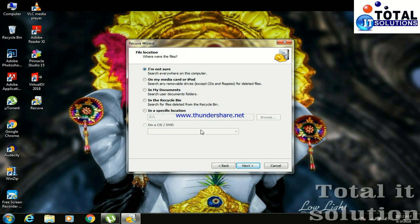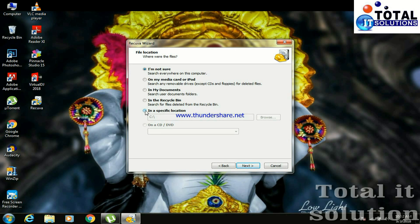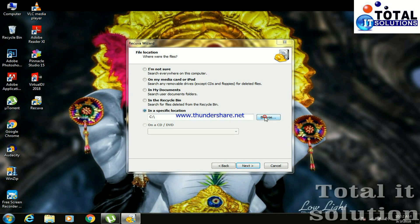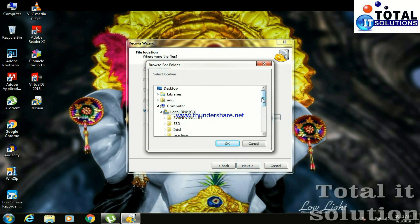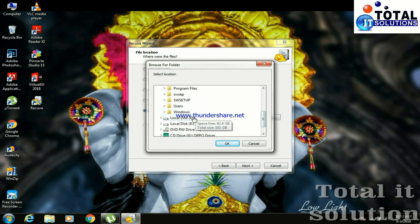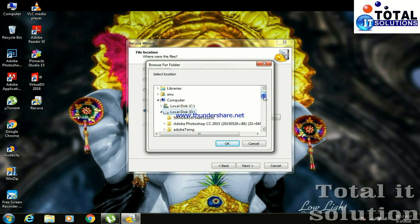Then here you can choose which data you want to recover, from where your data was lost. I lost data from my local drive D, so I will press on in a specific location. I will browse it, D drive. I lost my music folder.